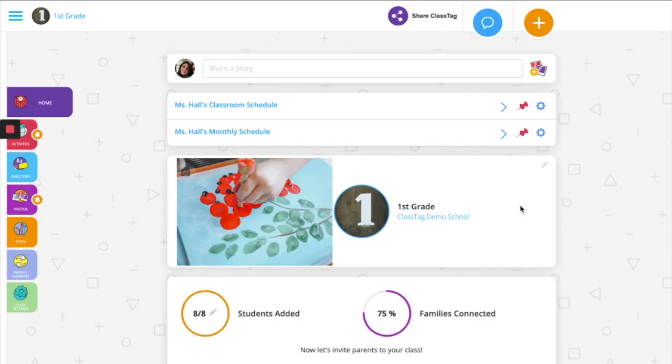When creating a class schedule or teacher schedule to post on ClassTag for families and even students to see, I suggest making an announcement.